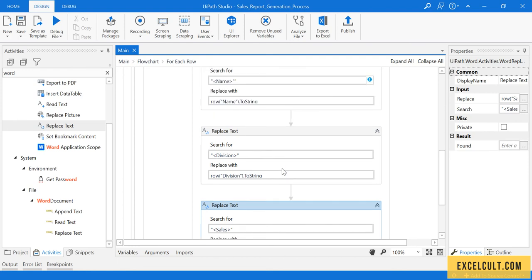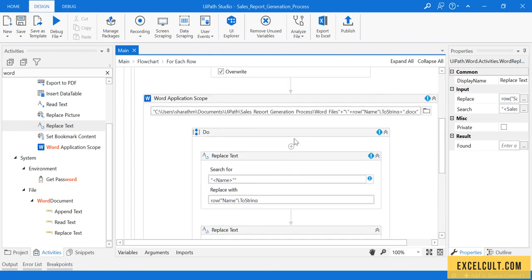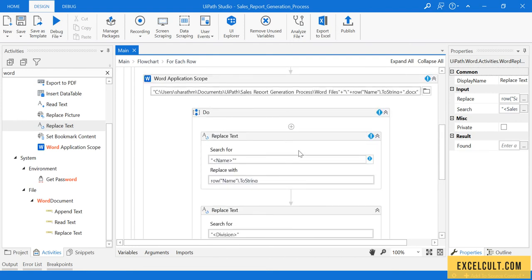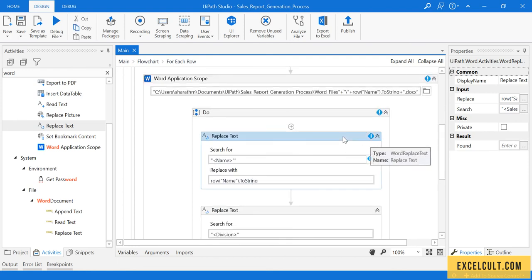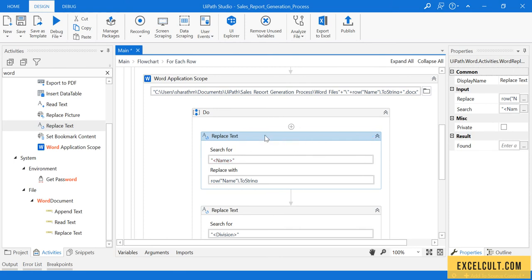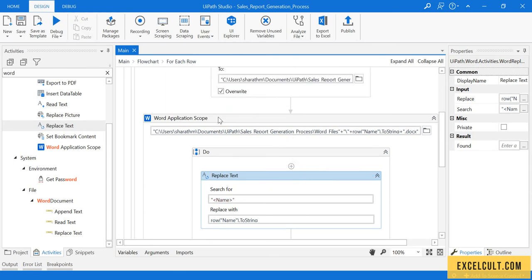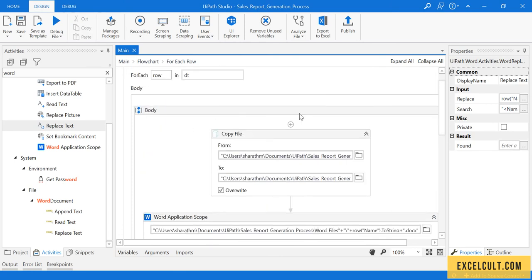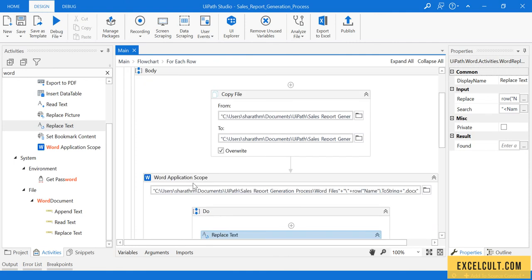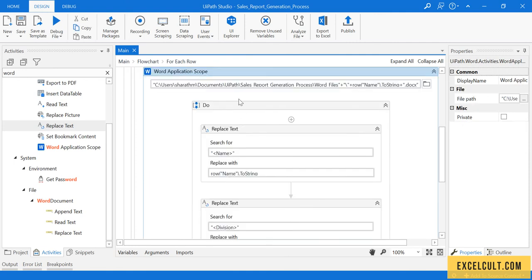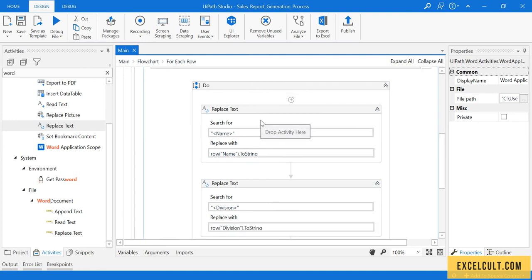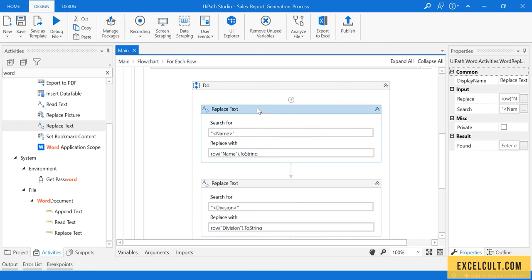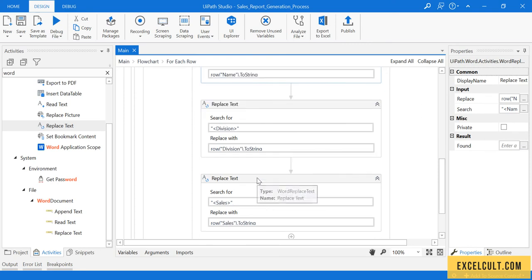That's done. What is the error over here? Okay, there was a double quotation two times, fine. What this activity will do right now? It will use this Word scope, so we are referring which file to do any operations on, and then we are using Replace Text so that whatever we have in the template will be replaced with the genuine data.